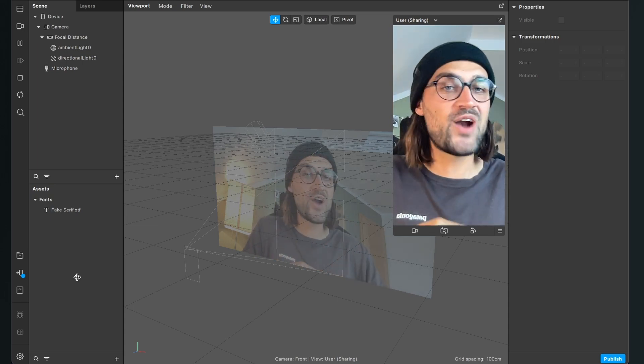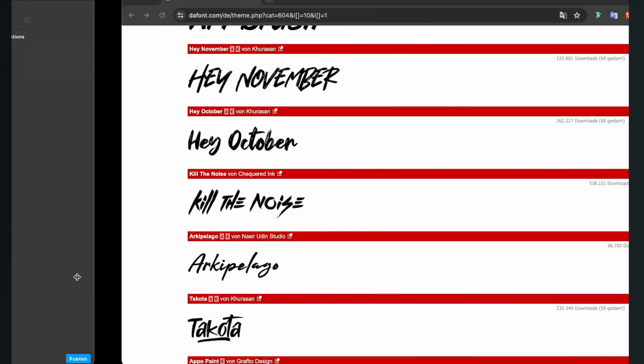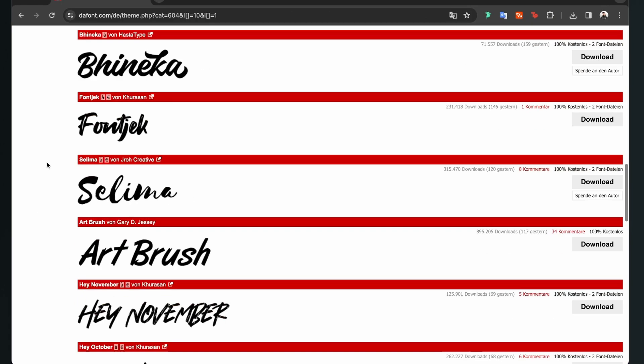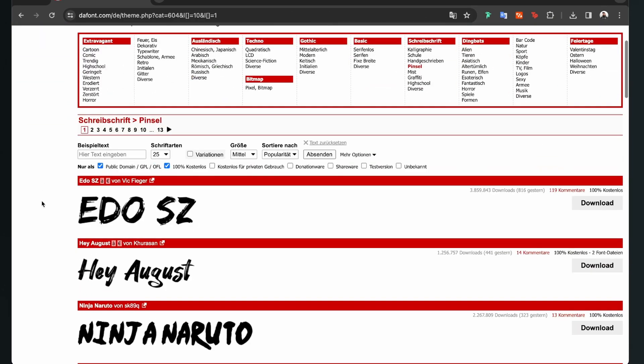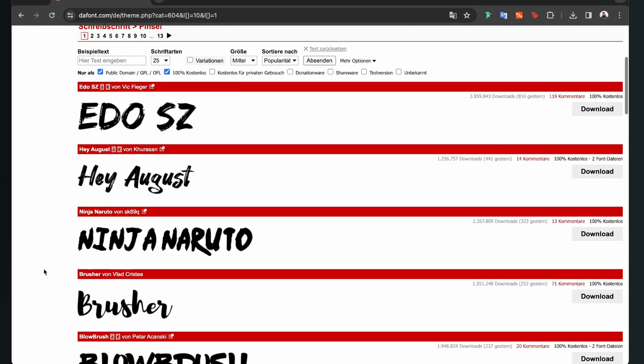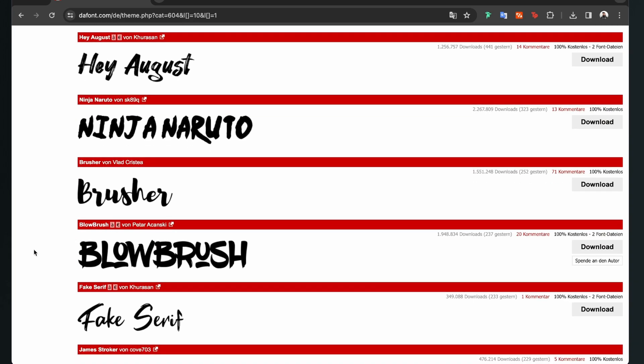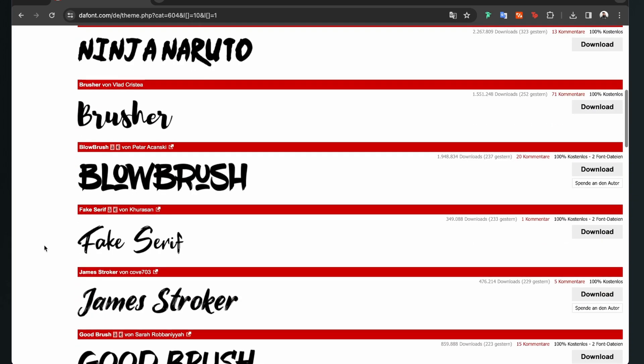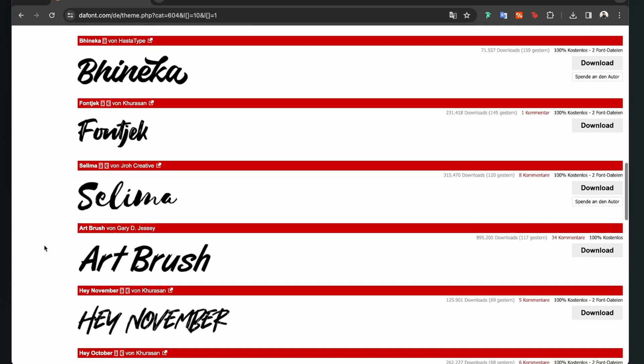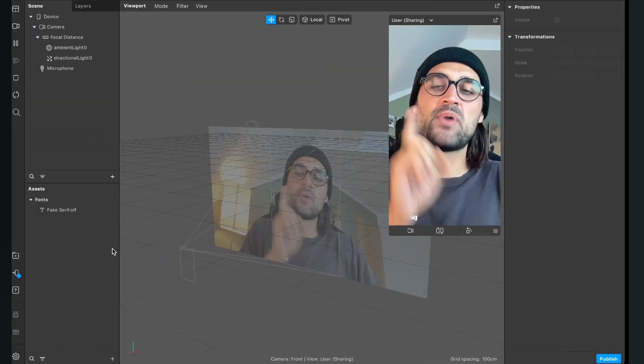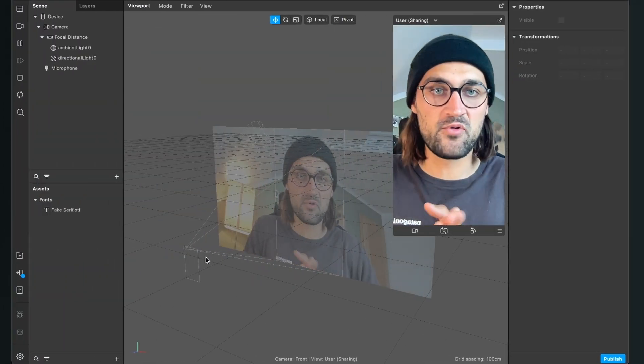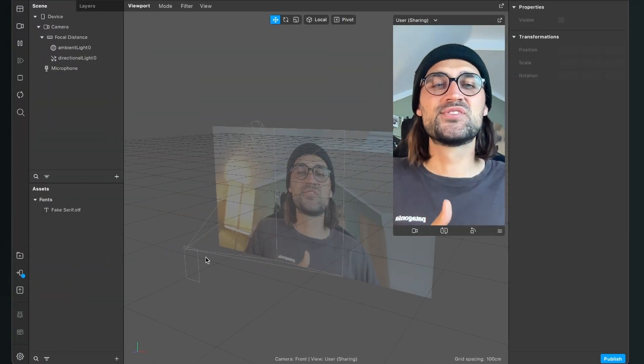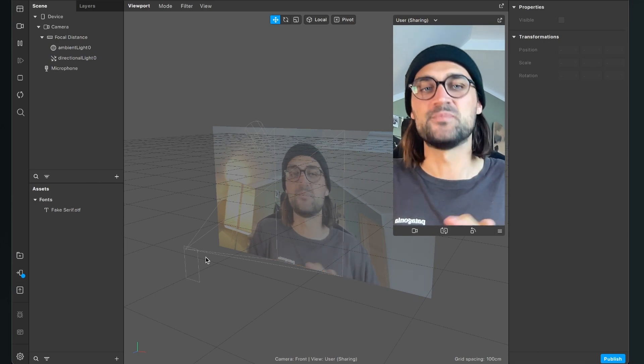just look around in the internet, for example at dafont.com. Here you can browse through a lot of fonts and just download them to use it in your Spark AR project. But please make sure you have all the rights to use it in your project.